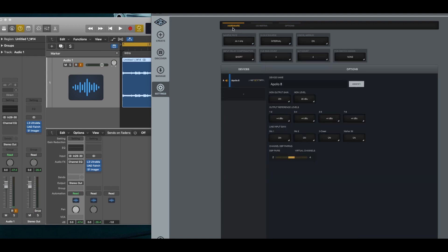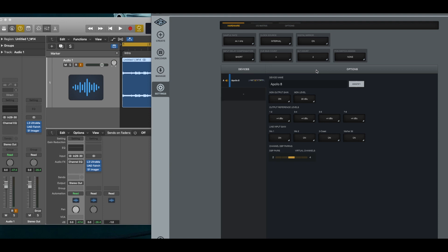Yeah. It's under hardware and here's your aux channel count. You're limited to two with the Apollo 8. I'm sure if I had additional Apollos attached I'd have more aux ports because I would be able to use the auxiliaries from the other units.